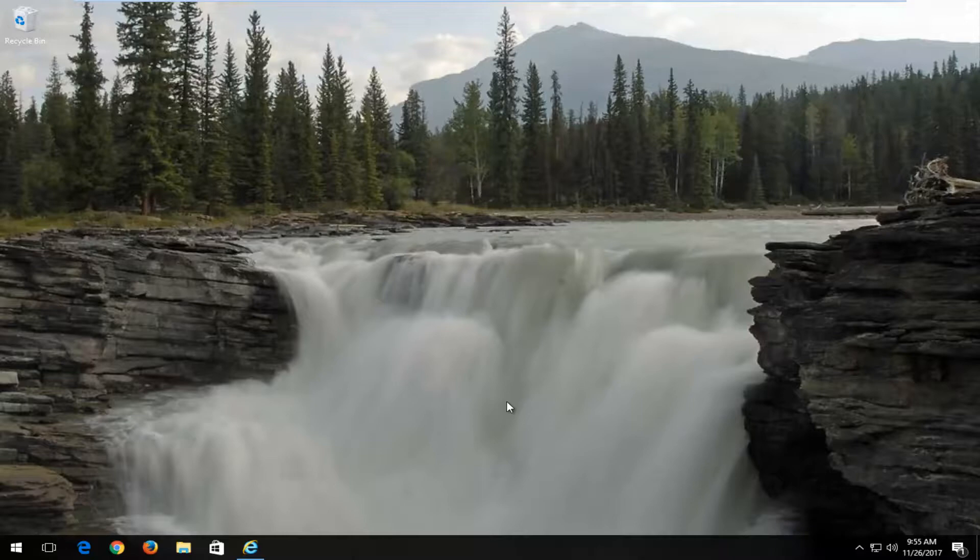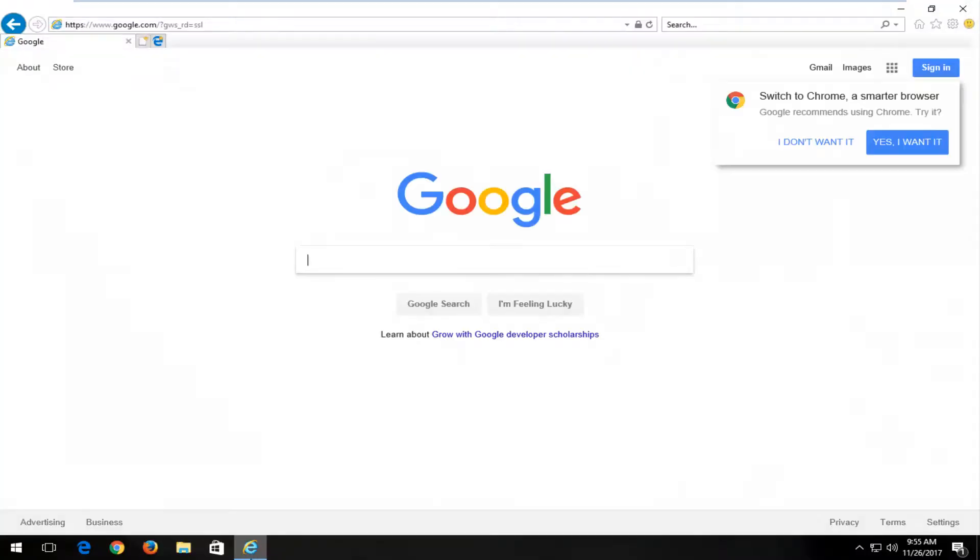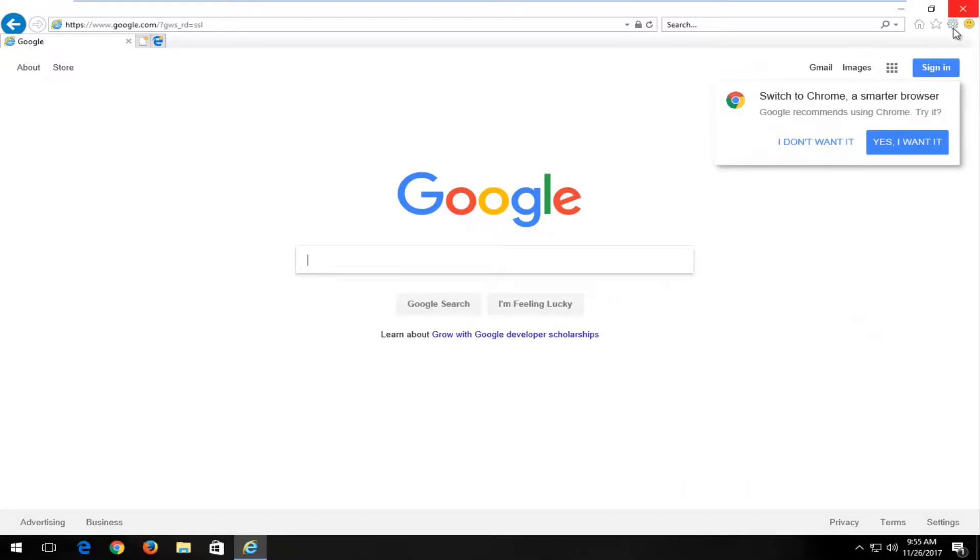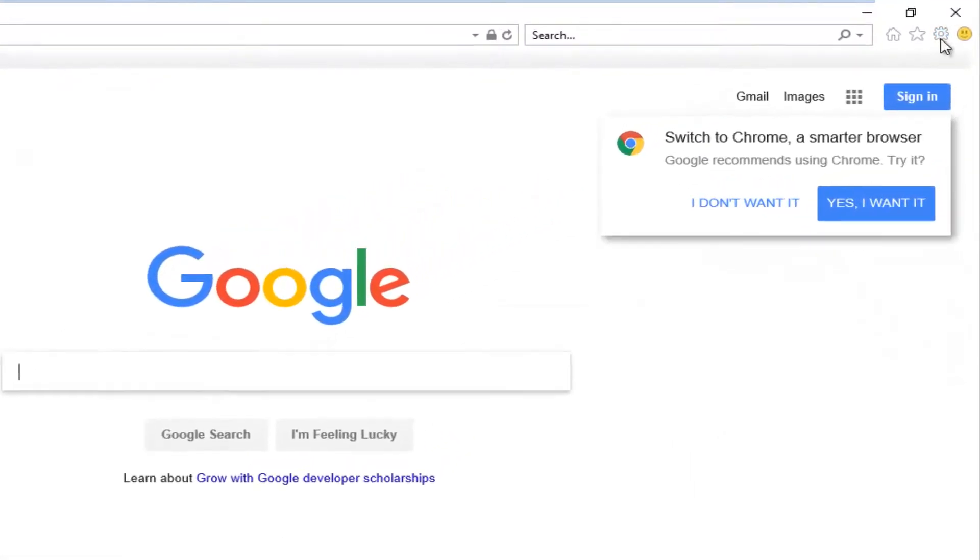This should hopefully be a fairly quick tutorial and we're going to jump right into it. So we're going to start by opening up the Internet Explorer web browser and you want to go left click on the tools icon in the top right corner.